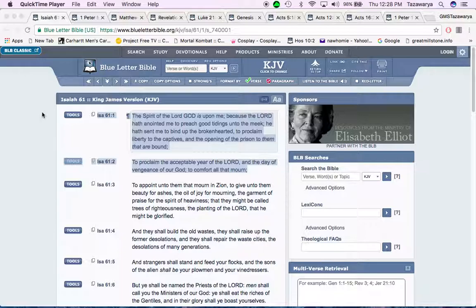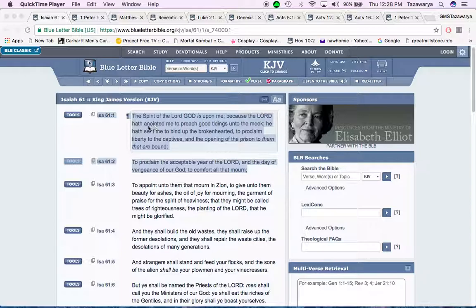I'm going to start with Isaiah 61 and 1. The Spirit of the Lord God, Yahweh, Ba'ashem, Yahweh, Sha, is upon me, because the Lord have appointed me to preach good tidings unto the meek.